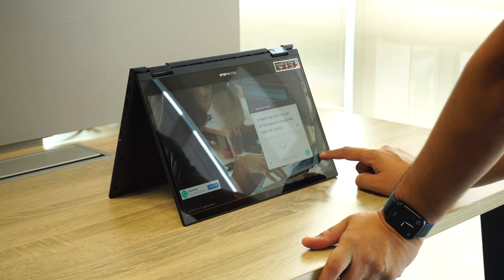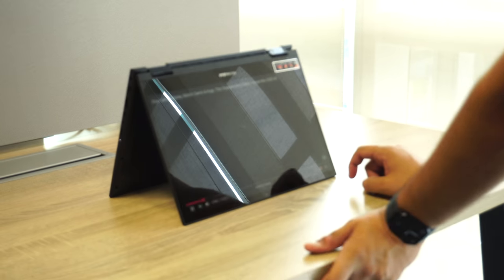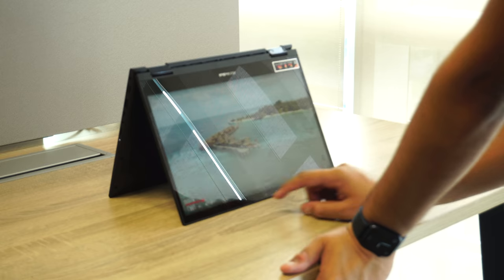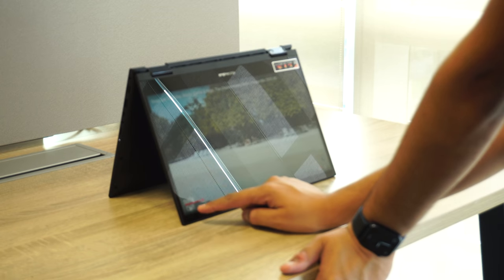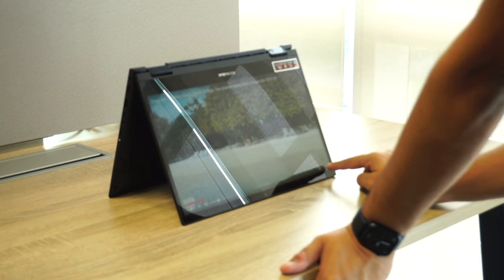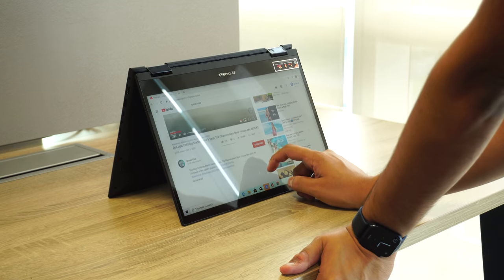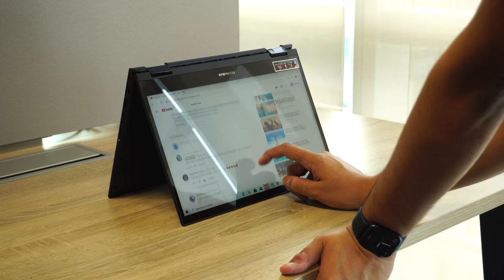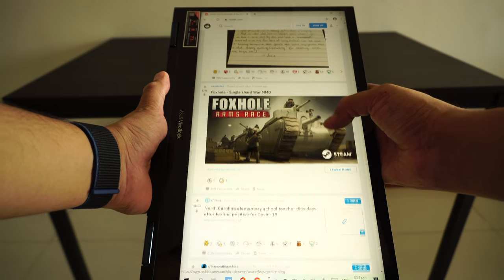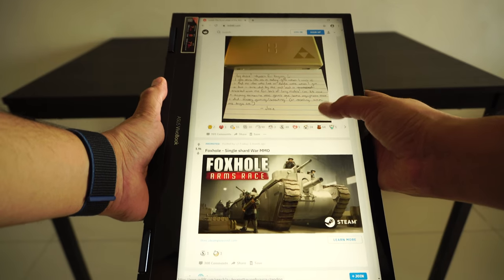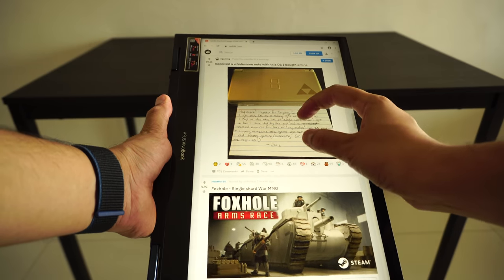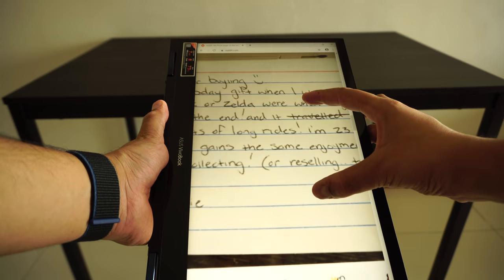Now let's focus on the touchscreen aspect of the display. The touchscreen on Flip 14 is super responsive. It supports two-finger scroll and pinch to zoom. I found no stutter or lag while using the touchscreen.